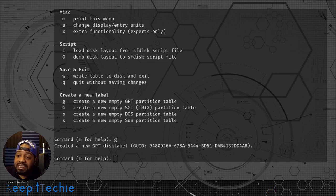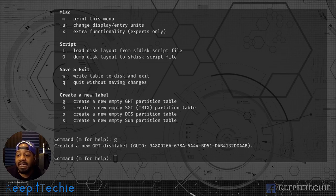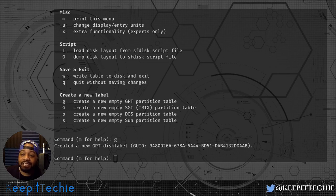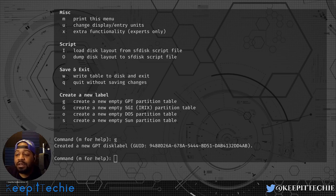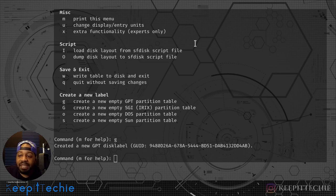Once you create the partition table, the next thing is to create some partitions — similar to when we looked at fdisk -l earlier and saw sda1 for the boot partition and sda2 for the full operating system including the home directory. We want to do the same on this new drive. If you're using this as extended space, you can create one big partition, but I want to create multiple partitions so you can see how to do it.